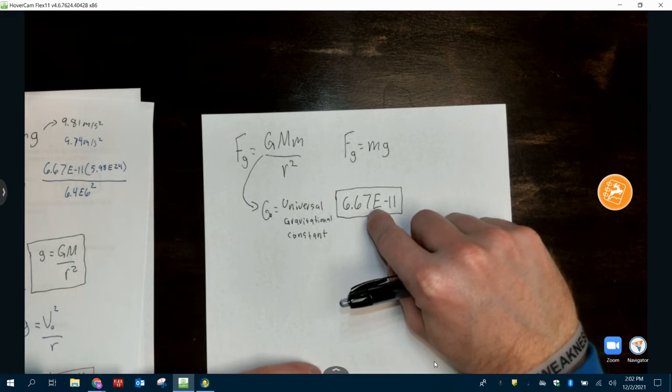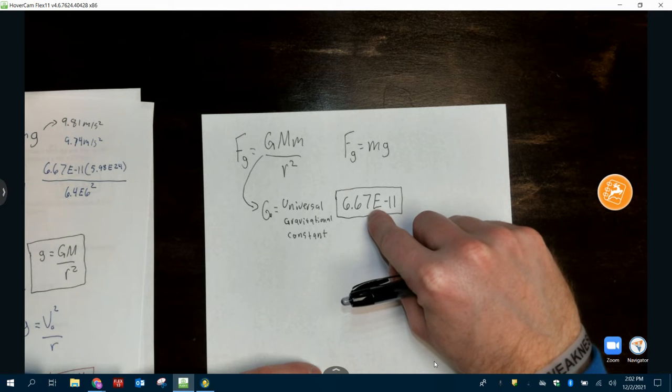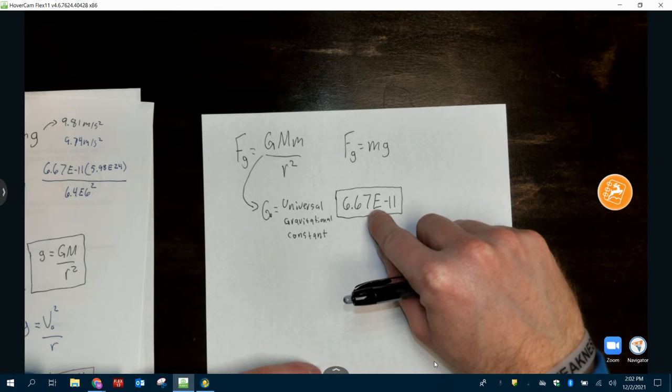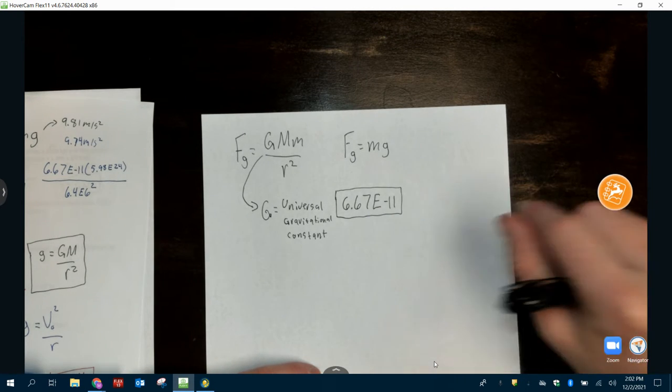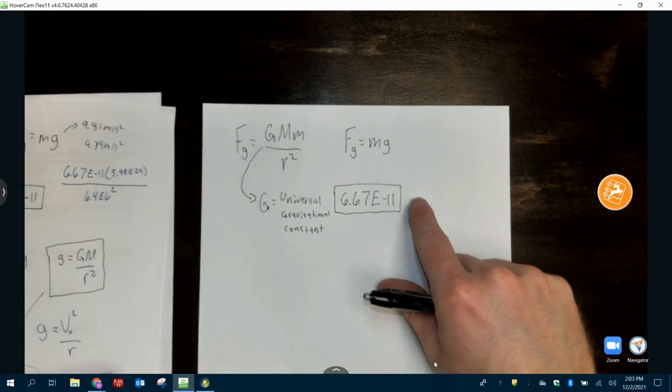Big G is not 10. 10 is little g on Earth. Technically it's 9.81. I'll show you where that comes from here in a little bit.